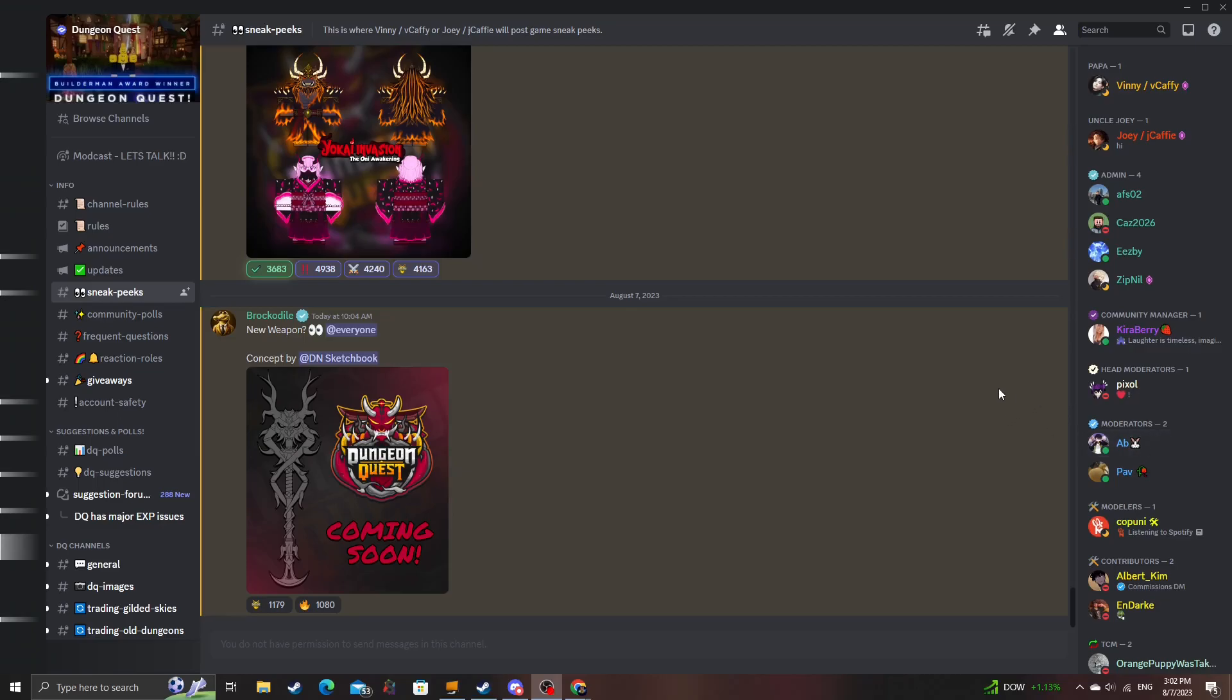Ladies and gentlemen, there comes a time where we get our new sneak peek for Dungeon Quest. And here we are with a new sneak peek today at 10:04 AM Eastern Standard Time.